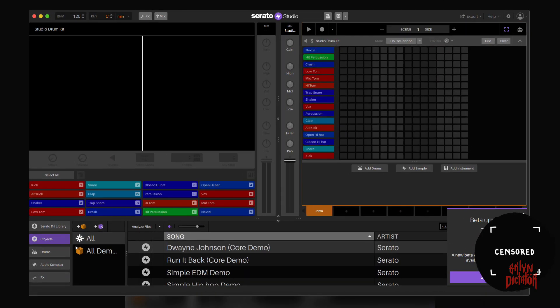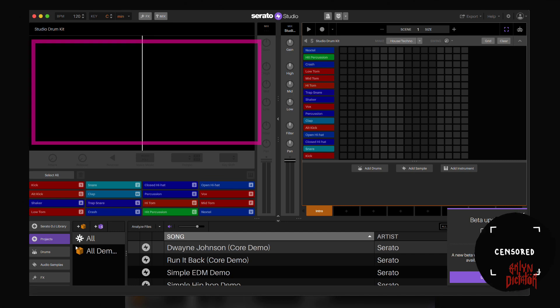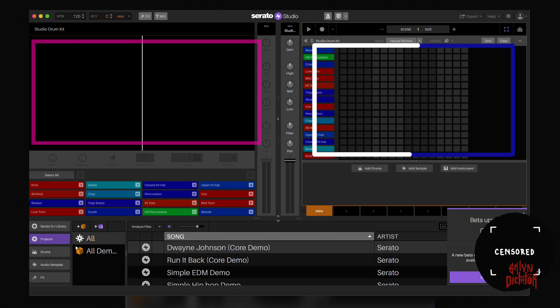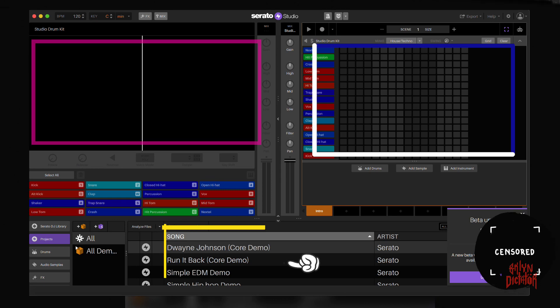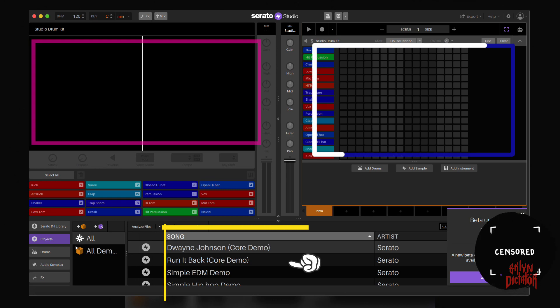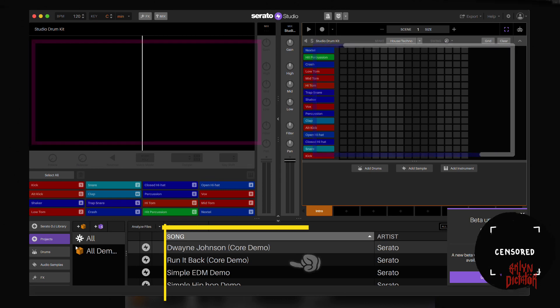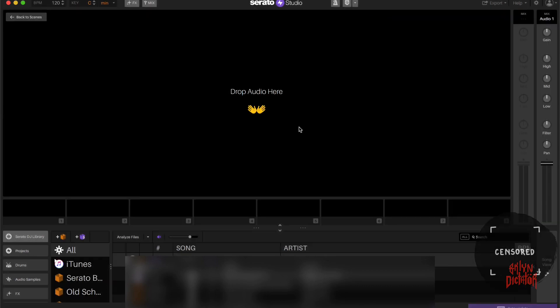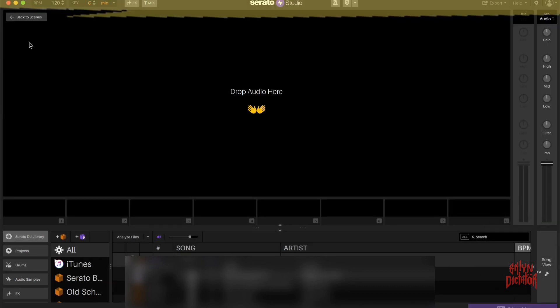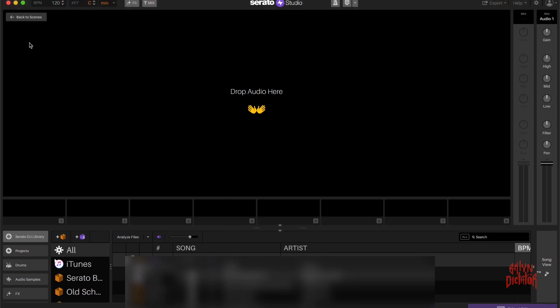If you select a new beat, you get this screen with the sample deck and the step sequencer side by side, and beneath that you'll have your library to select drag and drop audio. For this example, we're just going to select new remix so that I can go over the top column here.